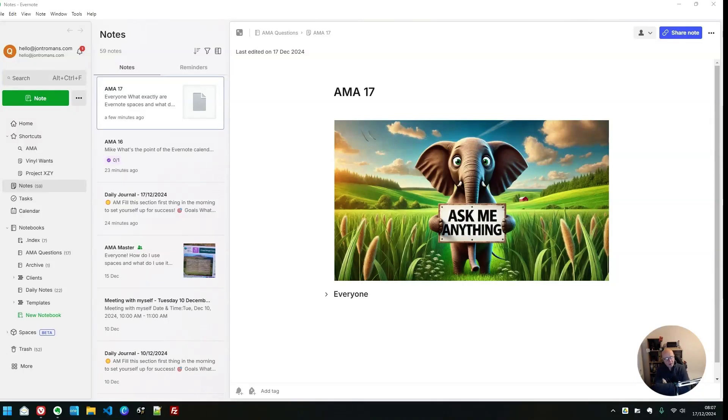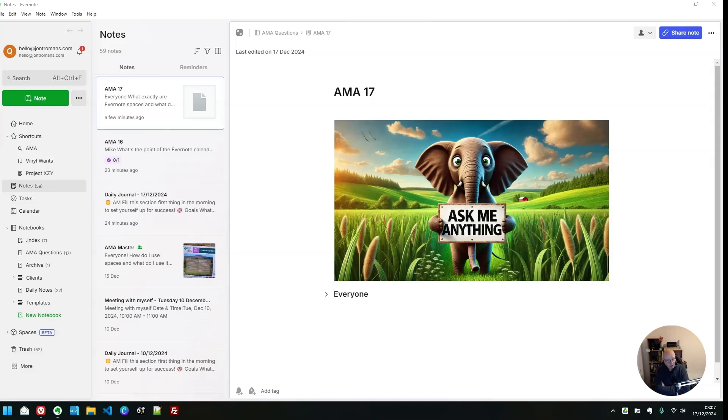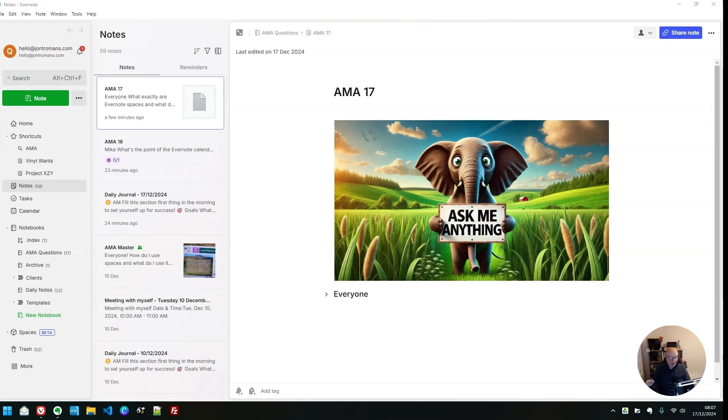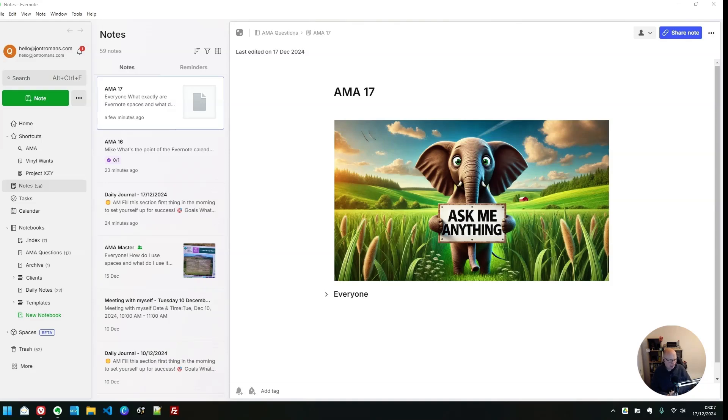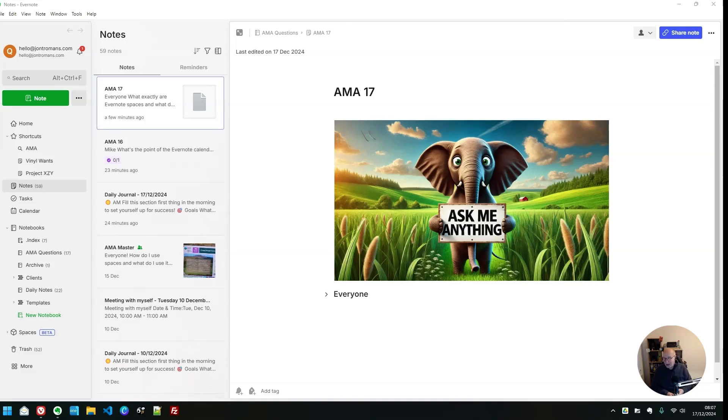Hey guys, welcome to Ask Me Anything About Evernote number 17. If you've got any questions about Evernote, leave them in the comments and I'll add them to the big list and we'll get to them in another video. This is going to be the last video of the year because it's 2025 in a couple of weeks. Christmas Day is next Wednesday and New Year's Day the following Wednesday. I'm not going to be doing videos then, so this is one before the new year.